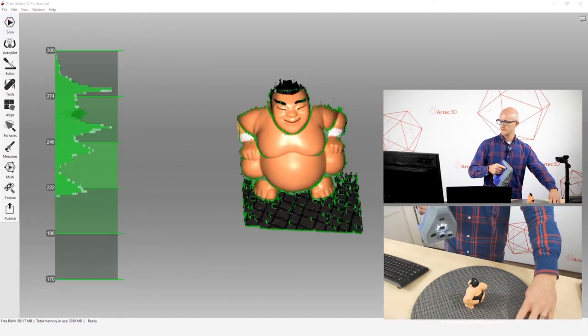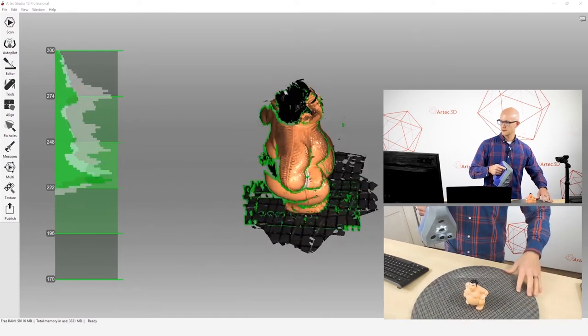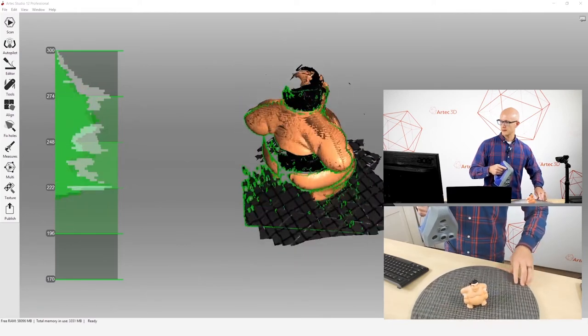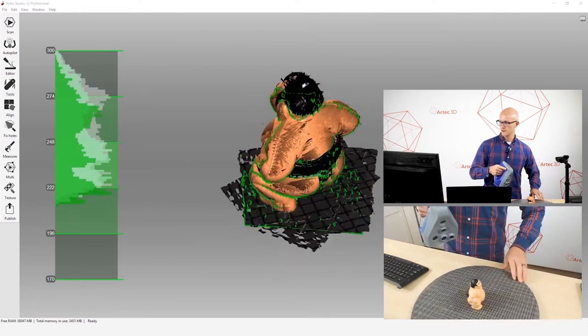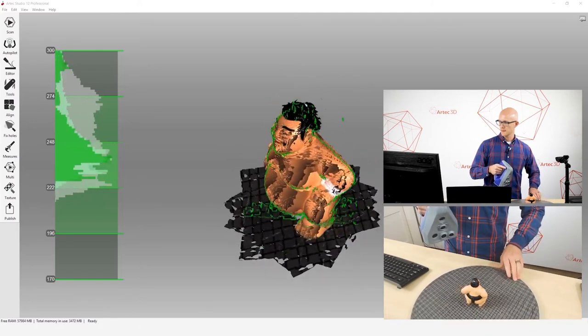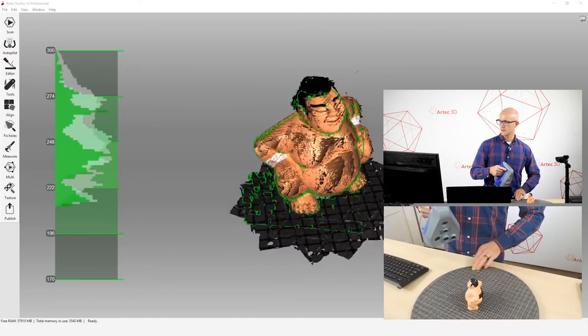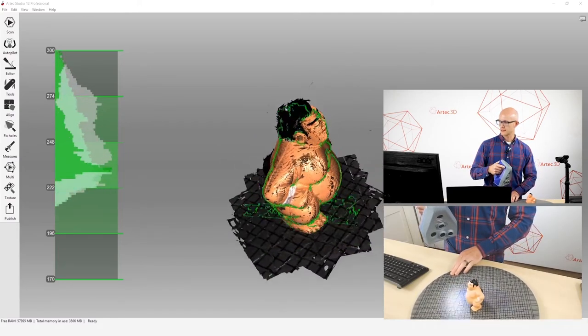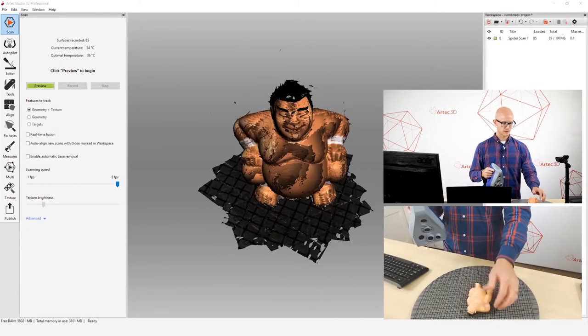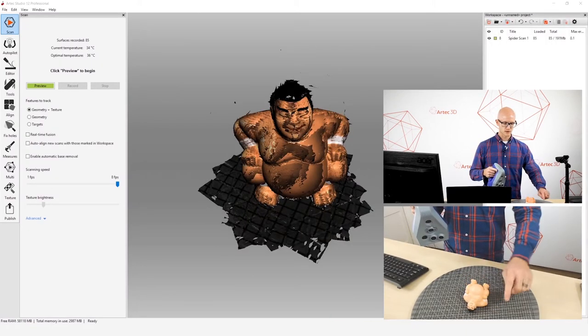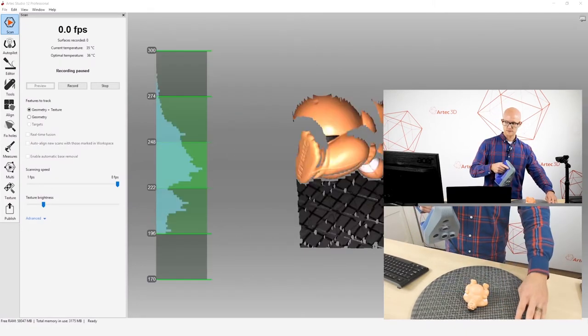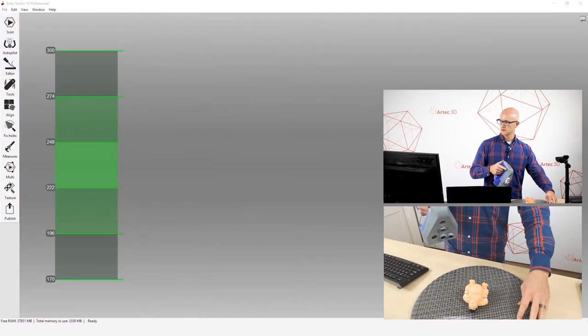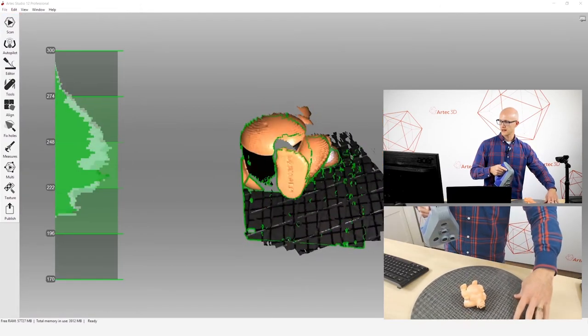Get started with my preview. Now I have disabled the automatic base removal because I want to show you step by step the process that you might use no matter what the object is. But if I were to enable automatic base removal, it would automatically remove this turntable after I'm done scanning.